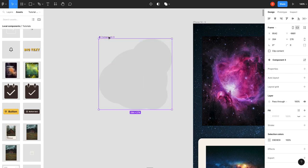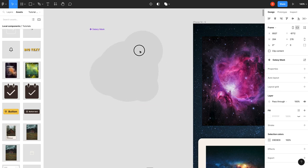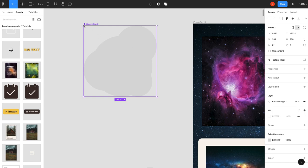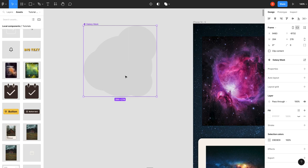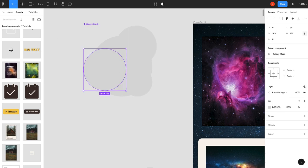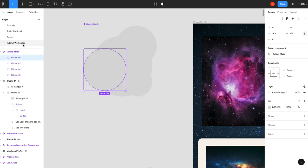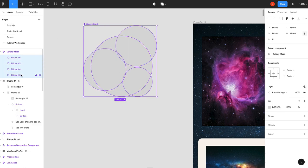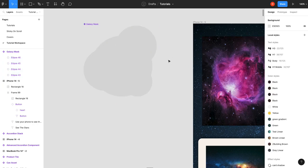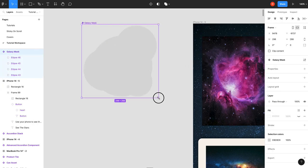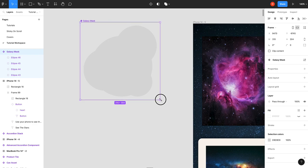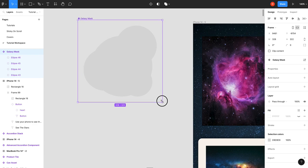Turn it into a component, call it Galaxy Mask. And then what we'll do with this, we're going to make this just a little bit bigger. But I actually don't want it to stretch, so I'm going to make sure all of those are set to center. I'll make this a little bit bigger just so I've got some room for things to move around.